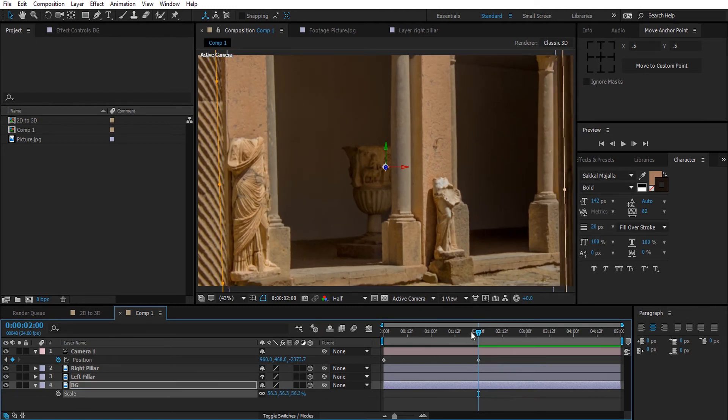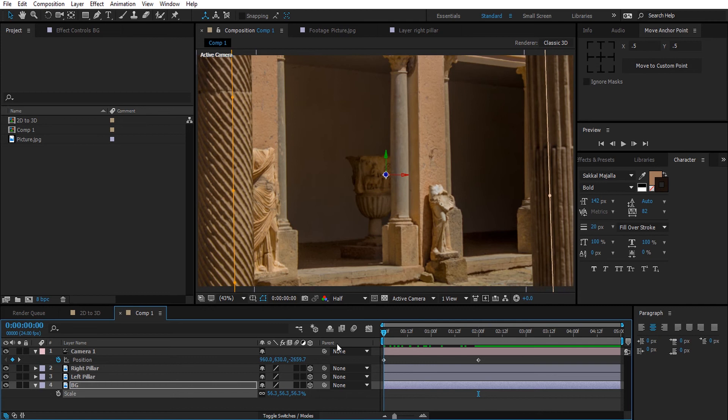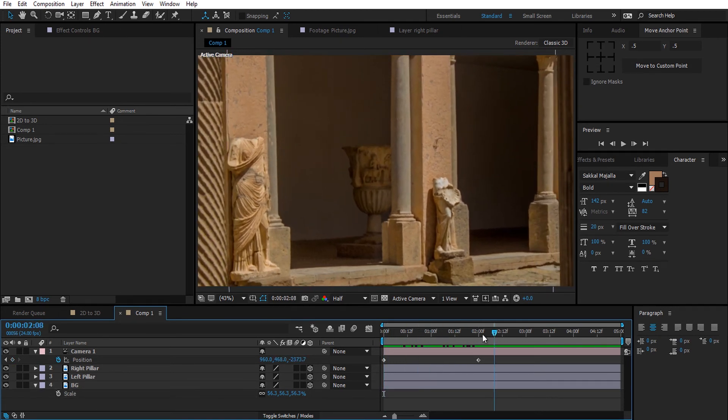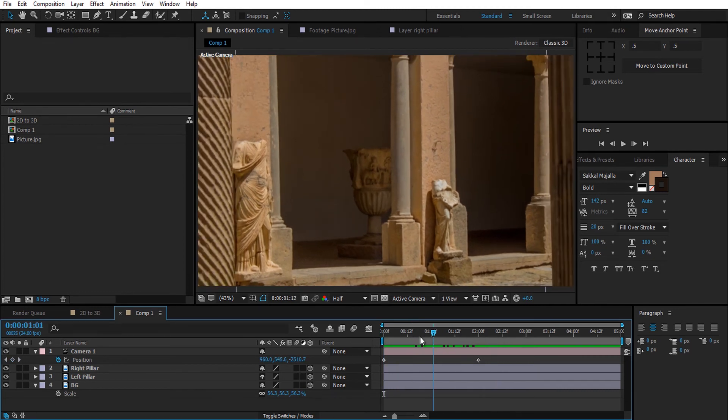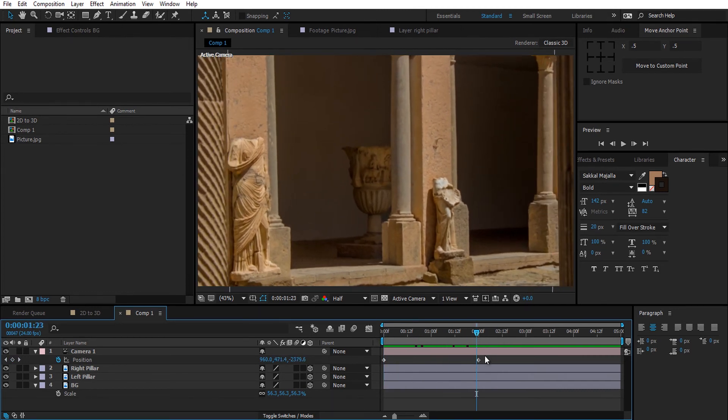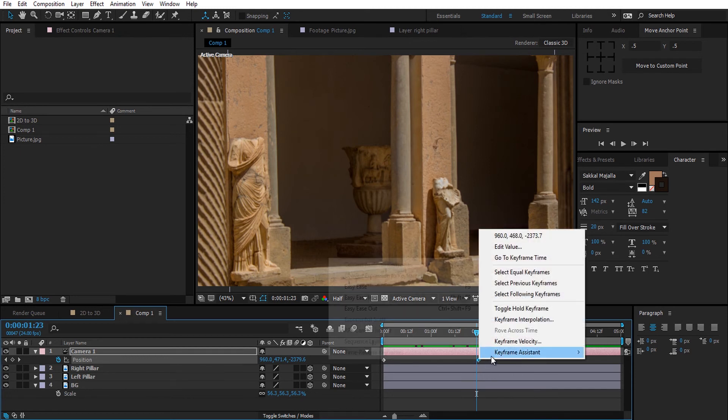Here we are, so now we have a basic 3D animation of this picture. I'm going to easy ease this keyframe.